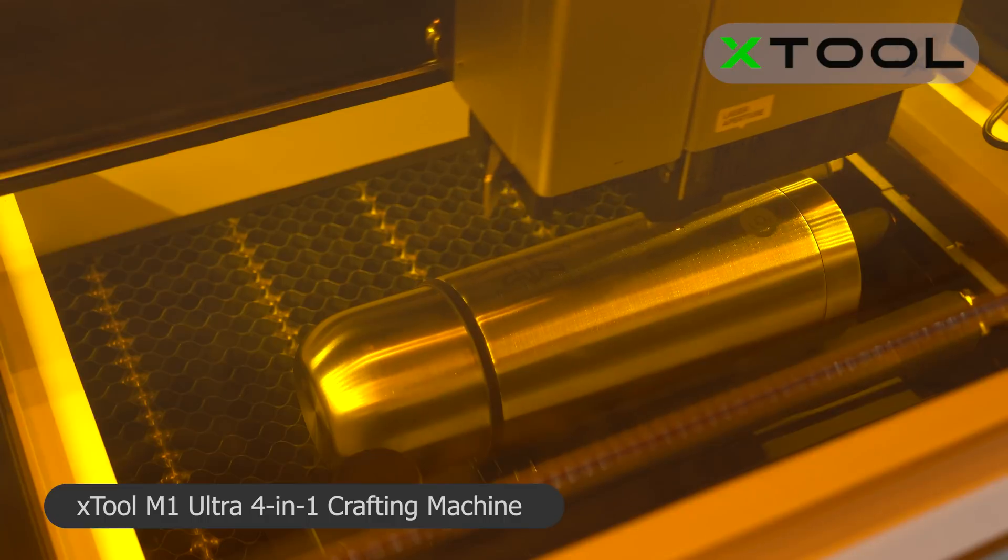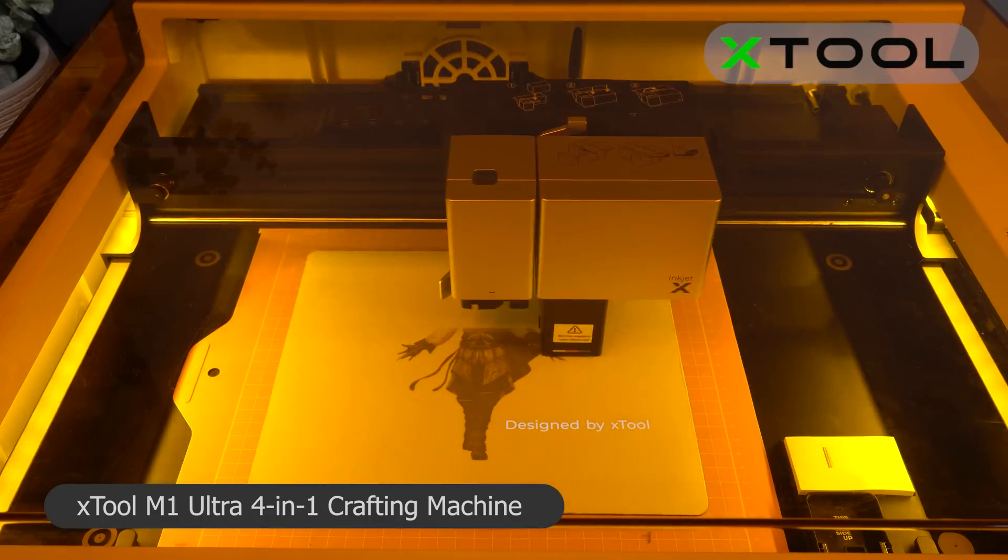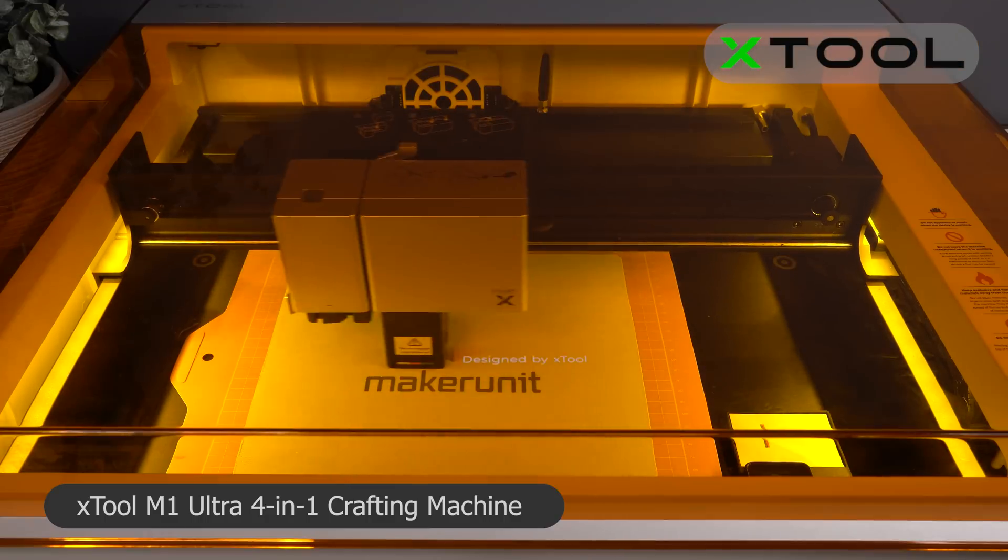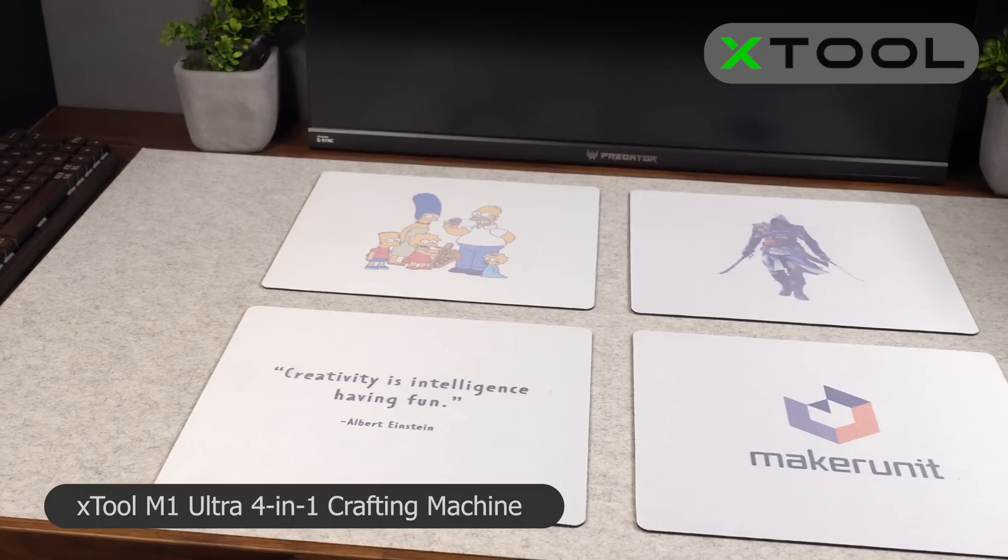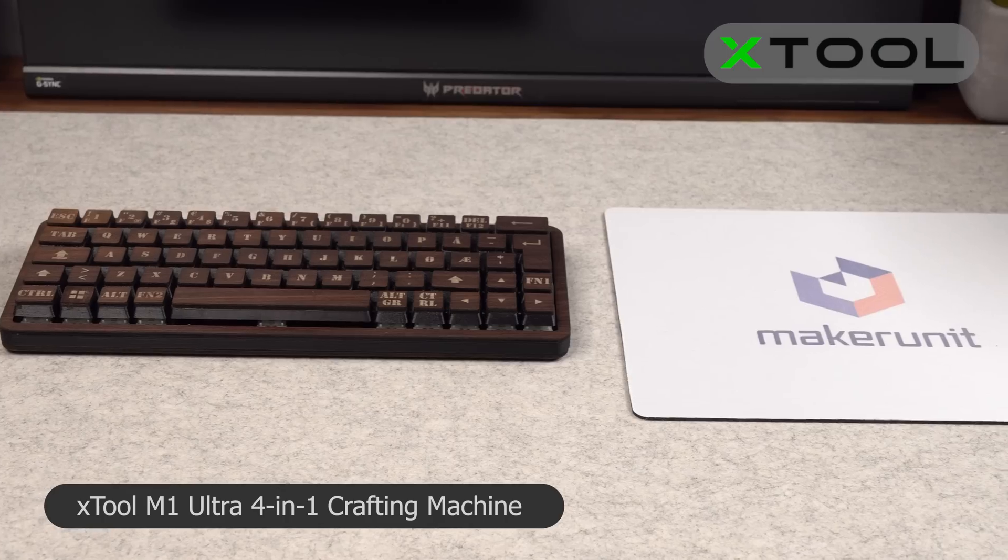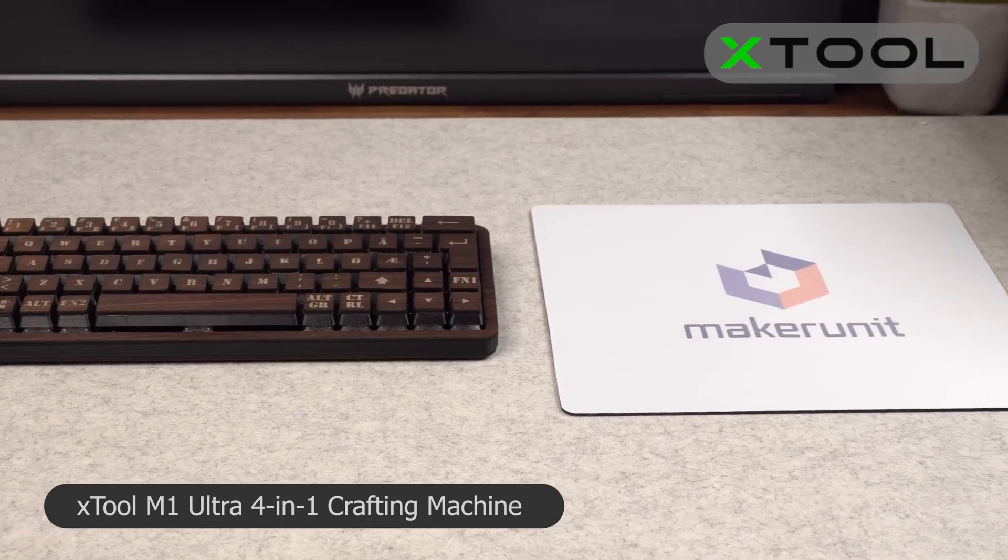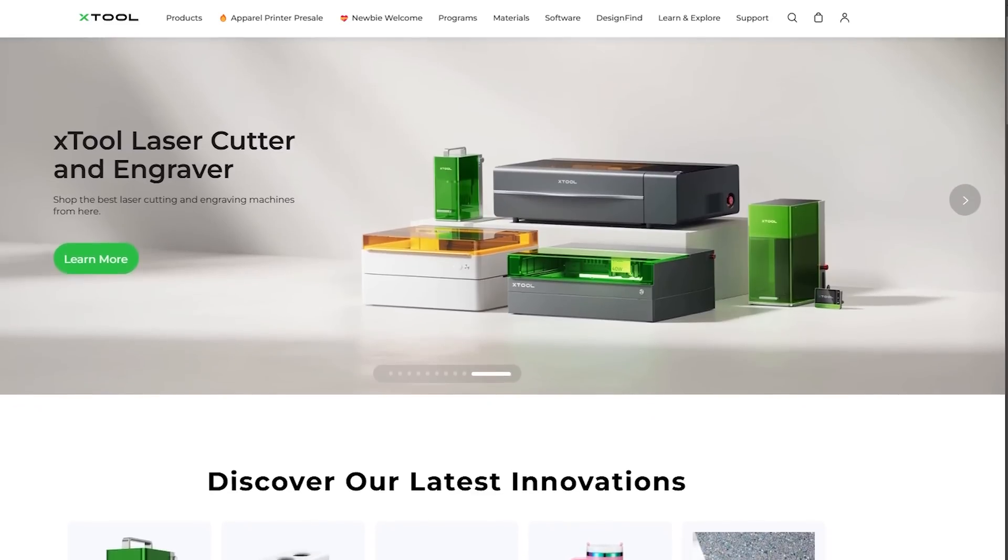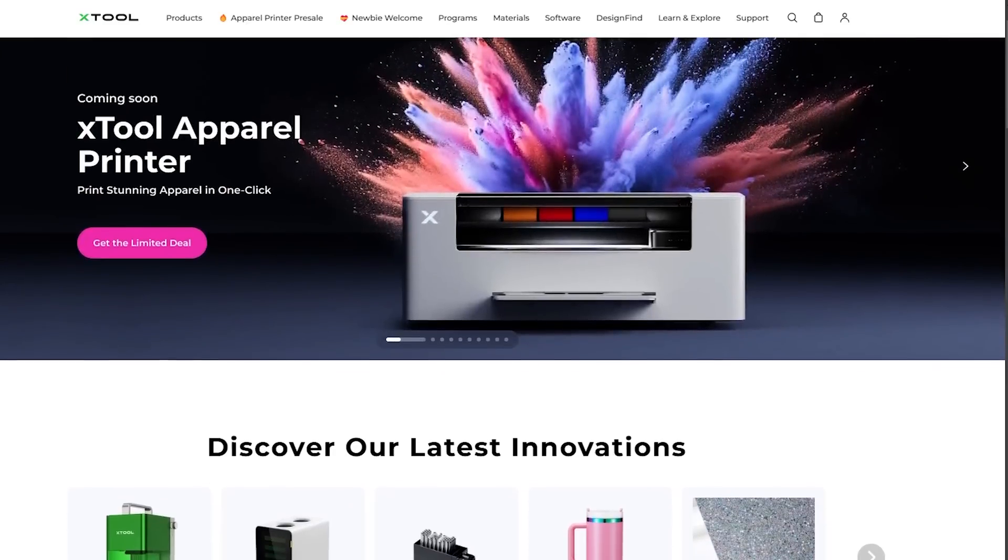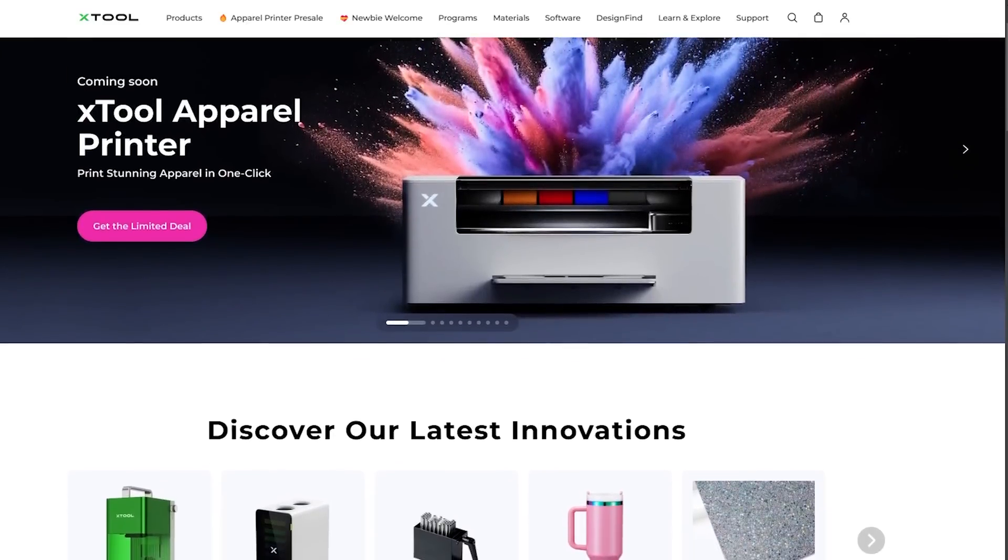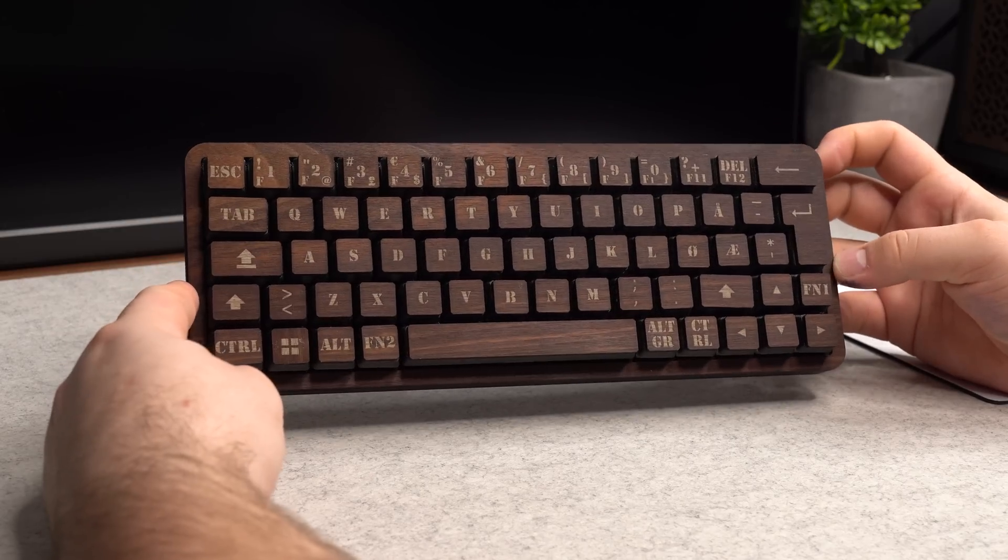By using the inkjet module, I was even able to create some really cool custom mousepads, which can add that little extra detail to your custom setup. If you want to learn more about the X-Tool M1 Ultra and their other machines, check out their website through the link down below. Now, let's get into how we actually build this keyboard.